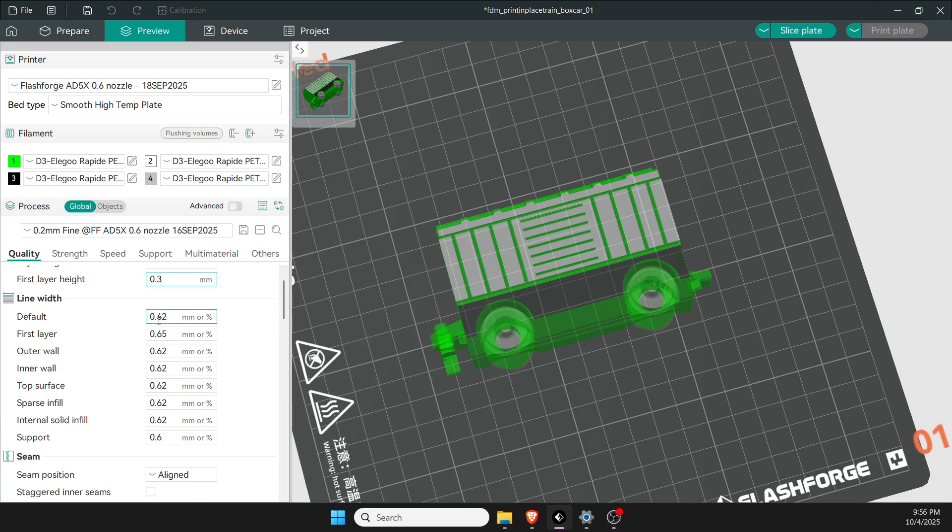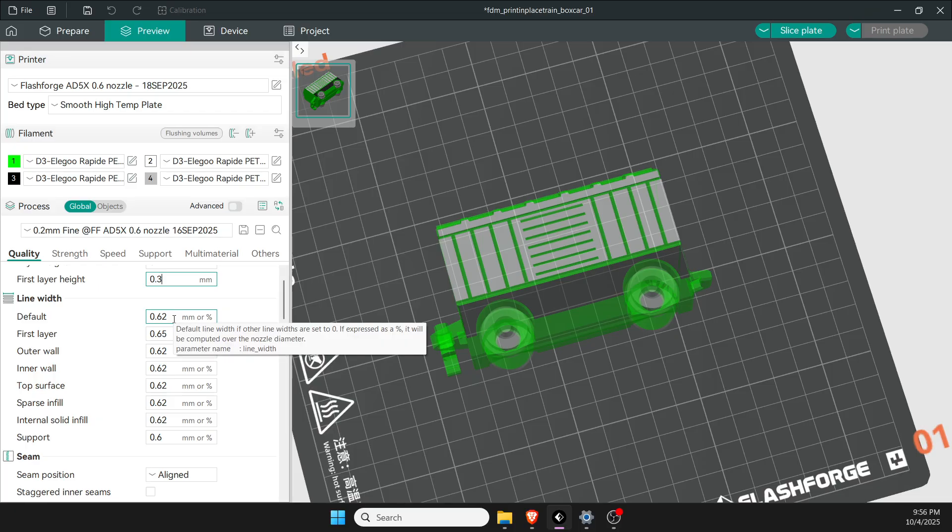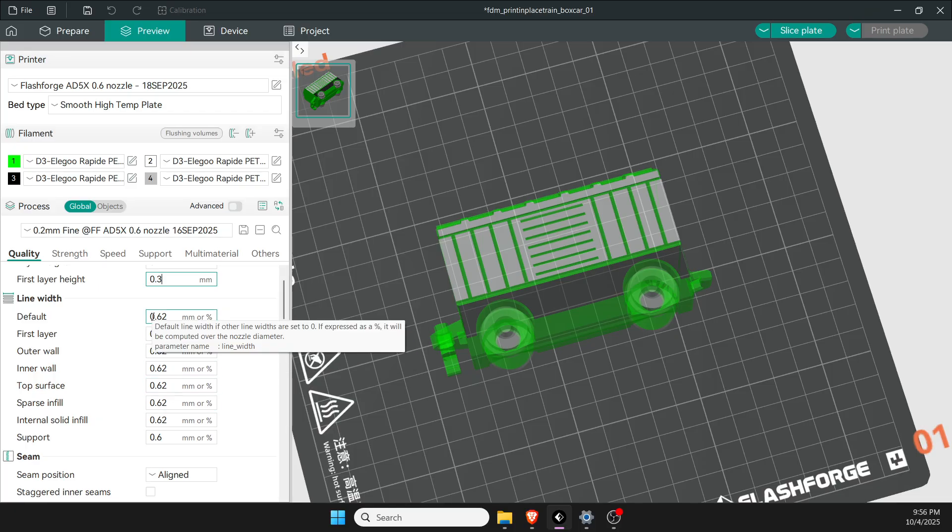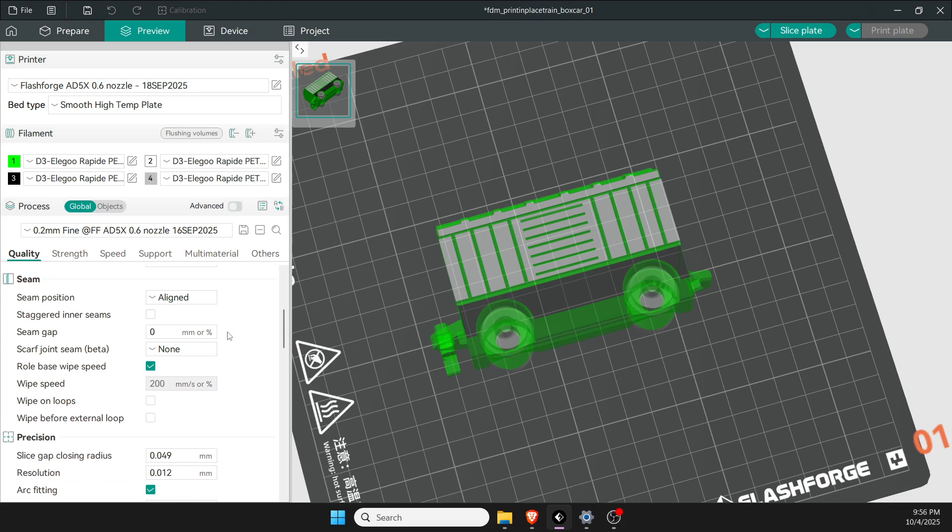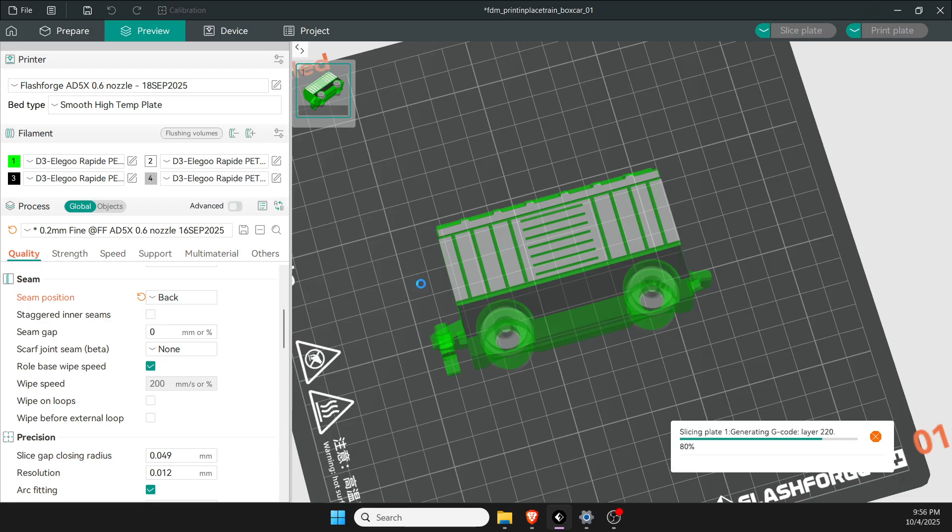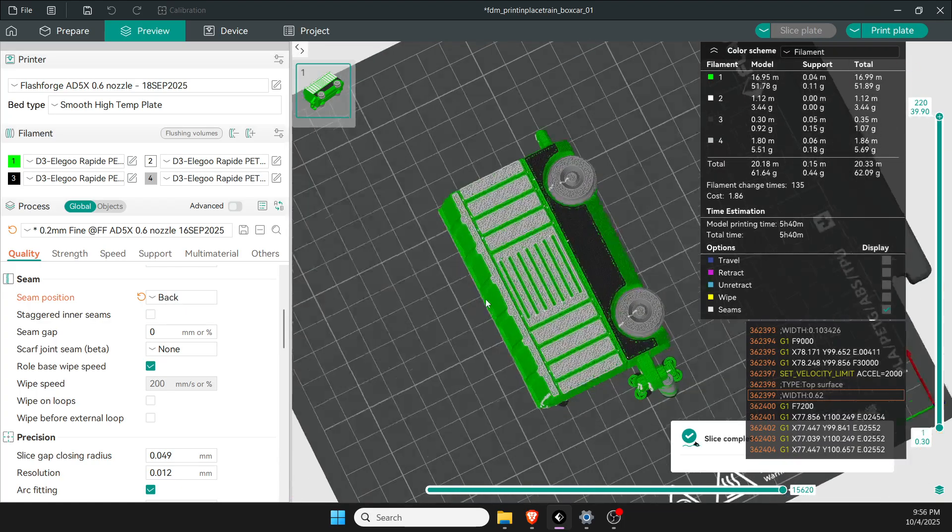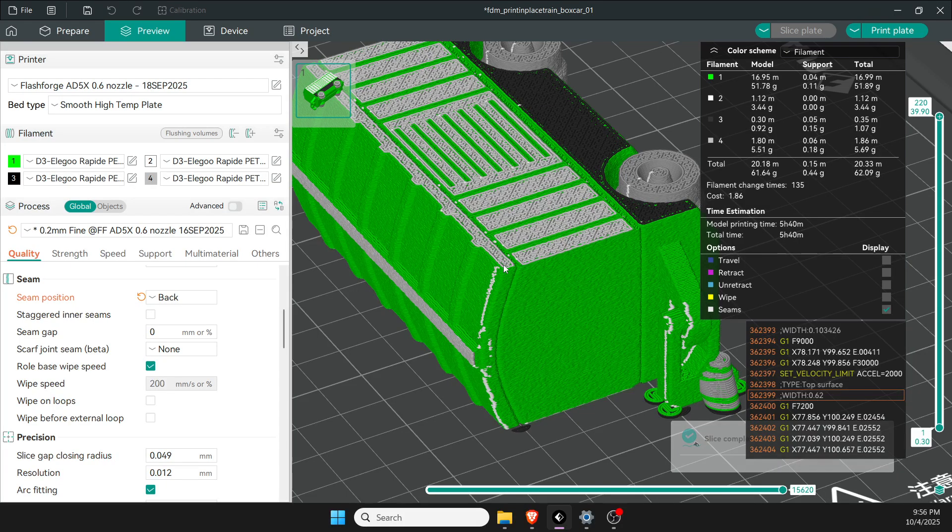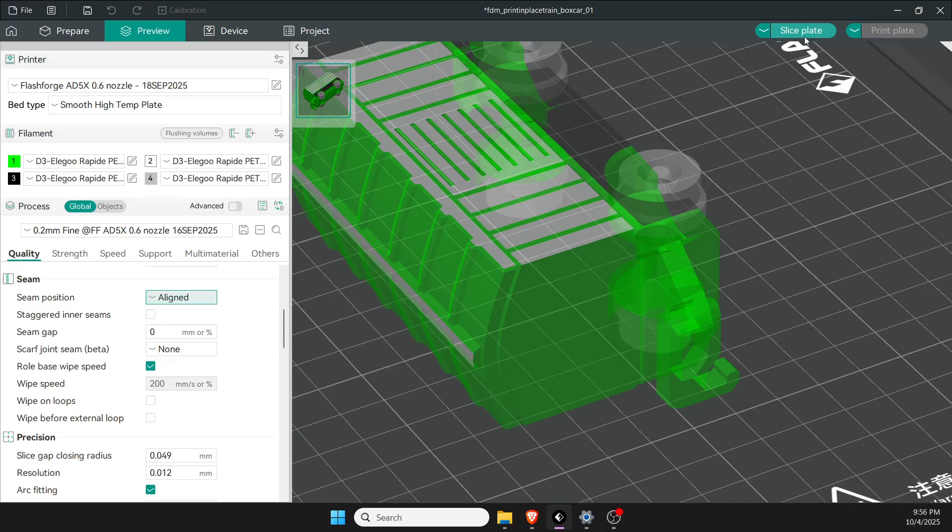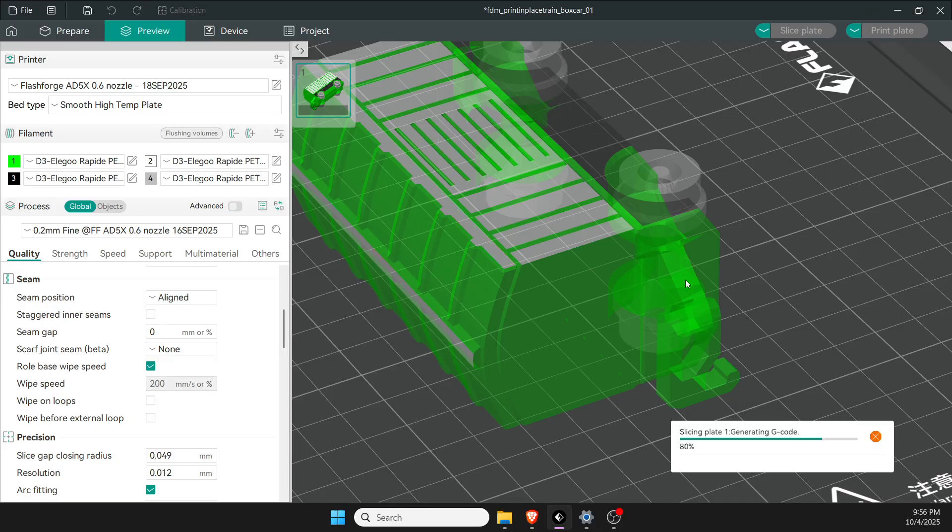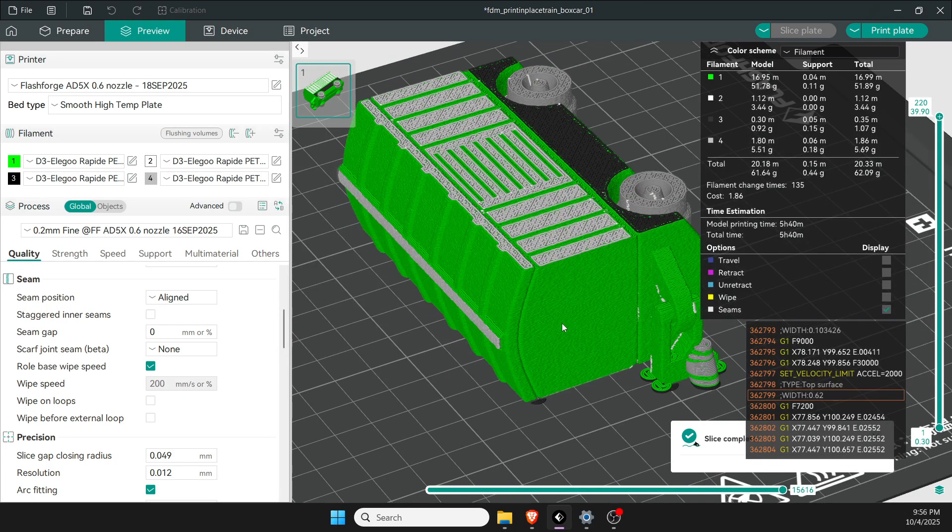That's because I've got the 0.6 nozzle. If you have a 0.4 nozzle, these will all be 0.42 and 0.45 numbers, so just leave them the way they are. Next one I change is seams. If you go to back, let me slice the plate so you can see what I'm talking about. It makes these seams where the lines connect. If you go to aligned, it does a little bit better job.